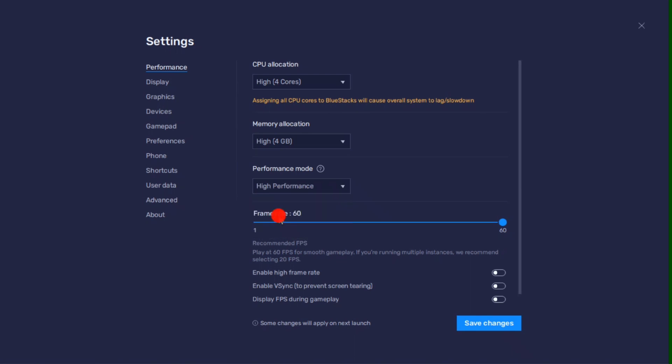You can also enable the high FPS option and set the frame rate of the emulator according to your screen refresh rate.